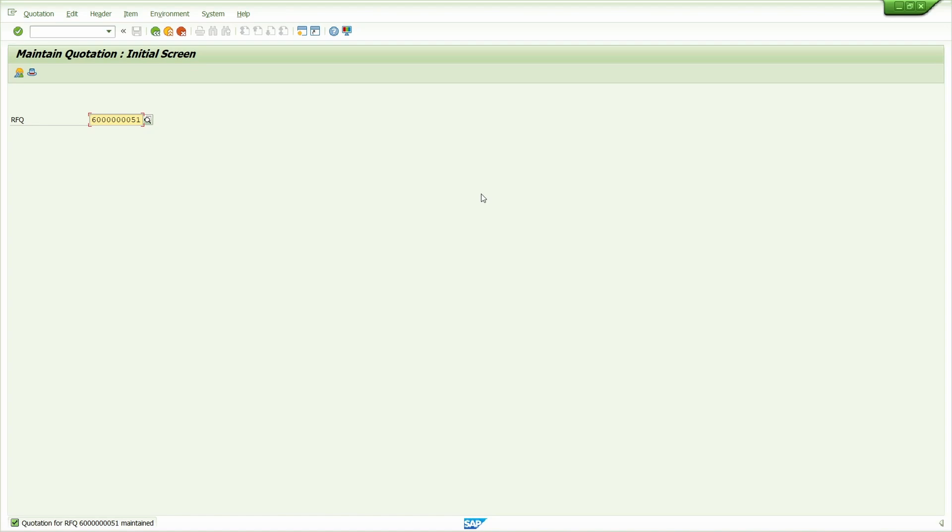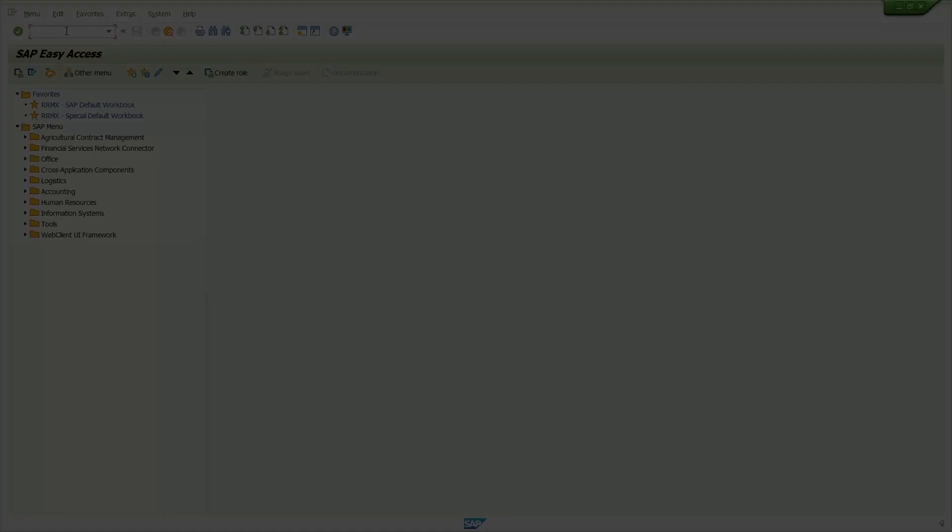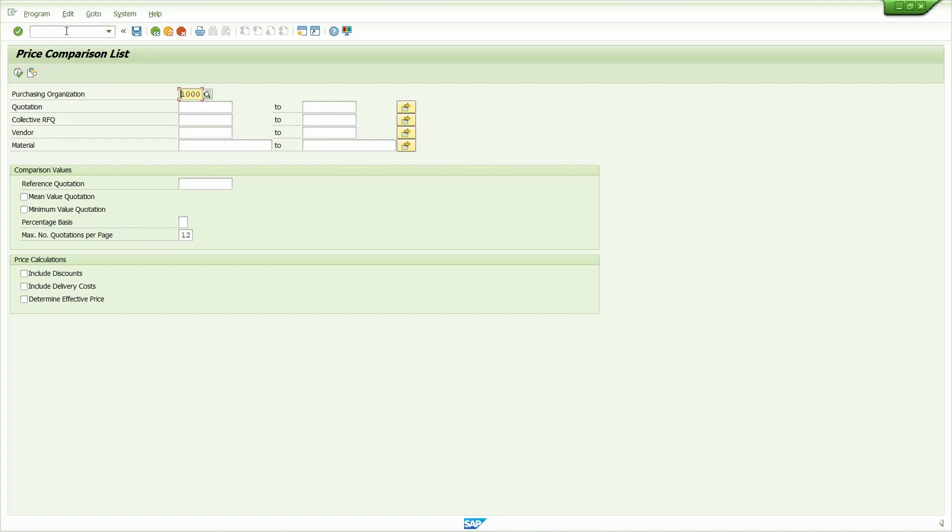In the next step I will show price comparison. We can compare the prices of different vendors in the transaction code ME49. Press enter key. Just enter the collective number, my collective number is 0904 2023. Press enter key.